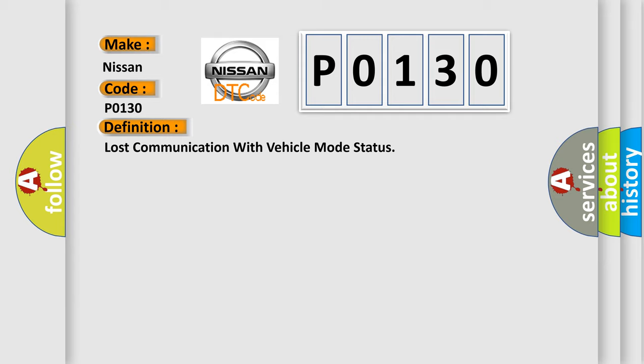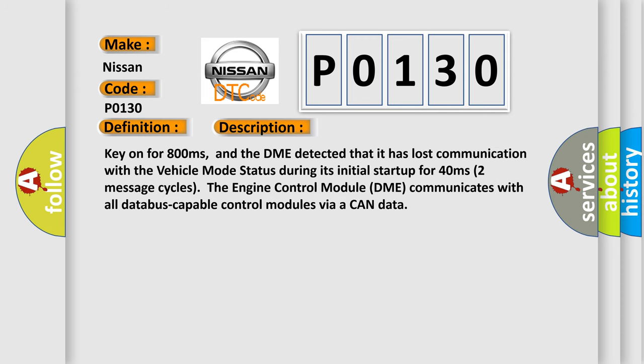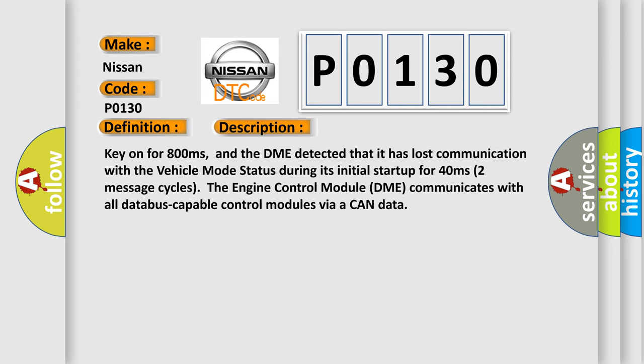And now this is a short description of this DTC code. Key on for 800 milliseconds. And the DME detected that it has lost communication with the vehicle mode status during its initial startup for 40 milliseconds, two message cycles.